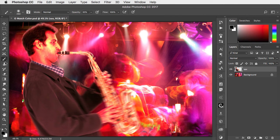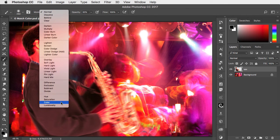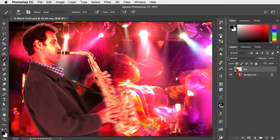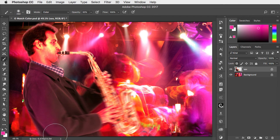Finally, let's fix that jacket by selecting the brush tool and changing the mode to Color. Lock the transparency of this layer, sample a color from the background, and paint the jacket pink.